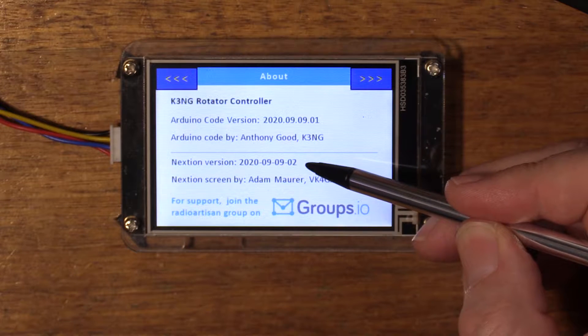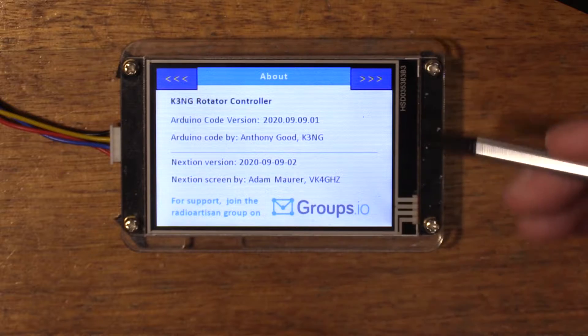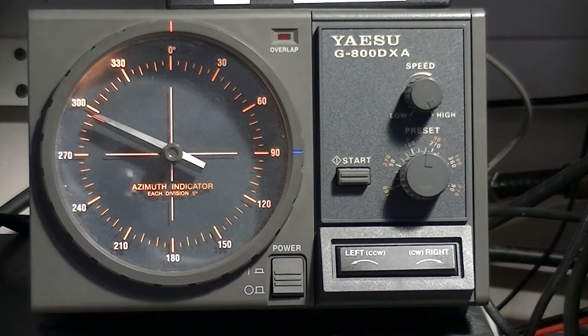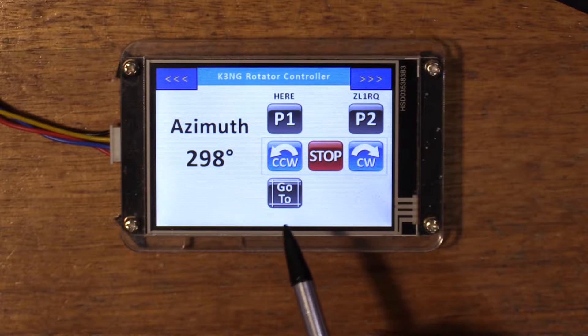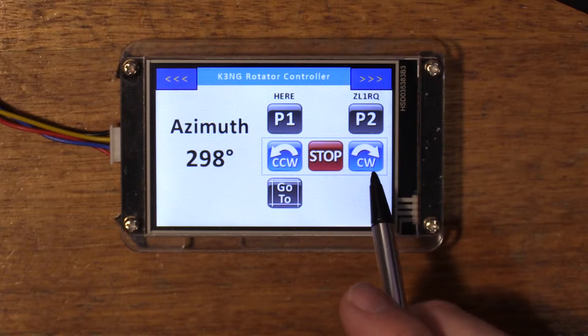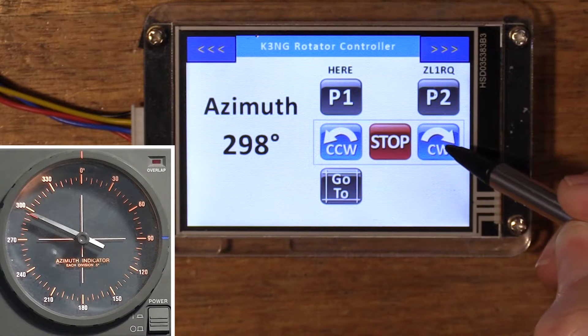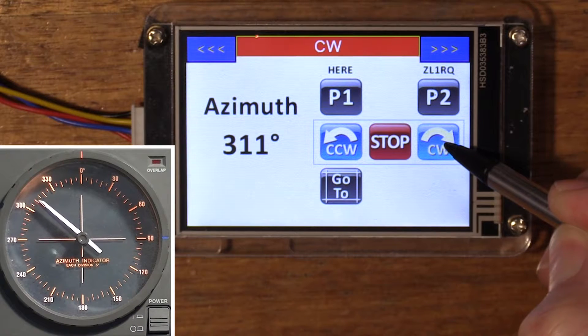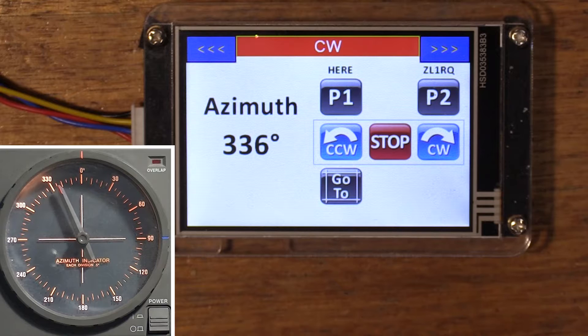This is the Nexion screen version by me. Back to the main page — you can see we're pointing at 298 degrees at the moment. There are buttons for turning it counterclockwise, clockwise, and a stop button. When you press most of the buttons they will give you visual confirmation that they've been touched by highlighting them. I'll touch the CW button — as you can see it's highlighted yellow when you actually touch it.